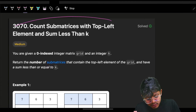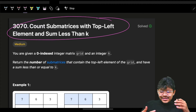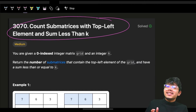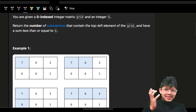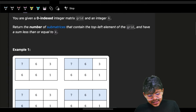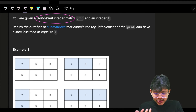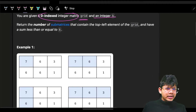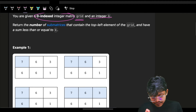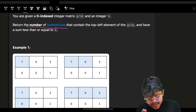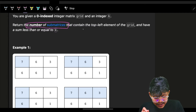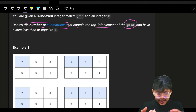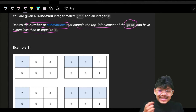In this problem you want to count sub-matrices with a top-left element and a sum less than or equal to k. It is a sub-problem of an existing problem, so if you had seen this that will be a snap for you. But if not, then you will see it right now. We are given a zero-indexed matrix called grid and we are also given an integer k. We have to find the number of sub-matrices that contain the top-left element of the grid and whose sub-matrix sum is less than or equal to k.